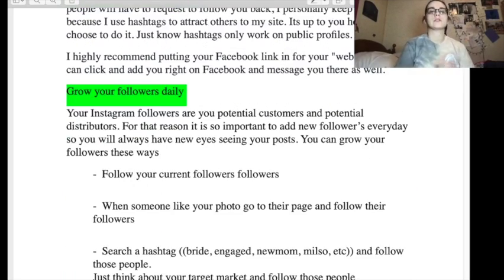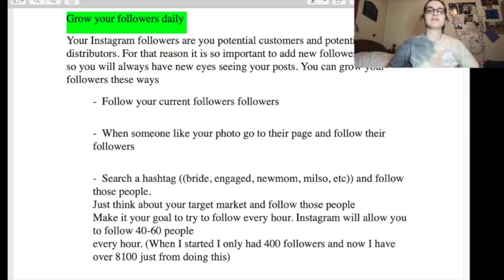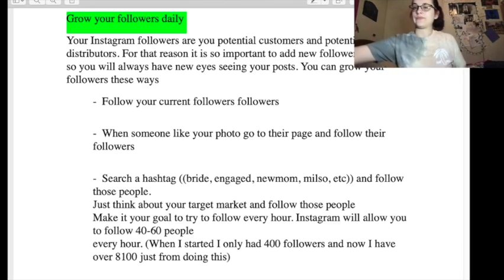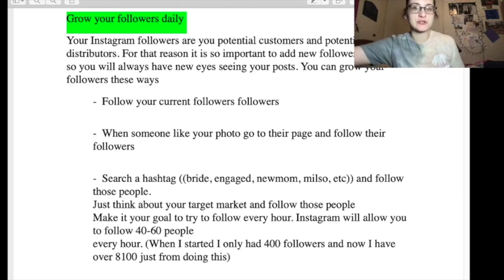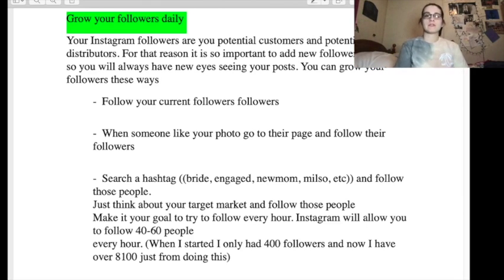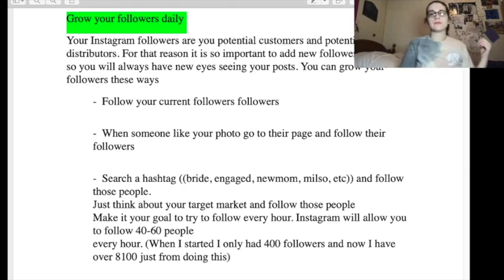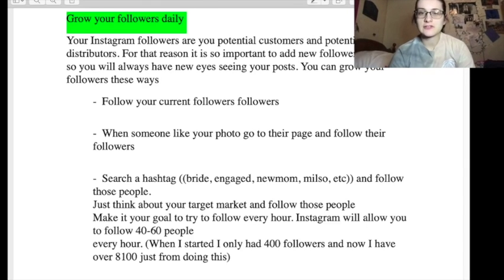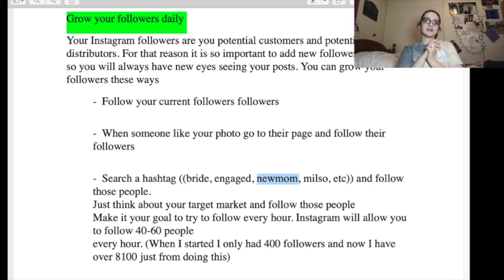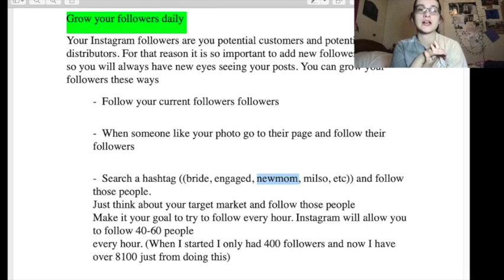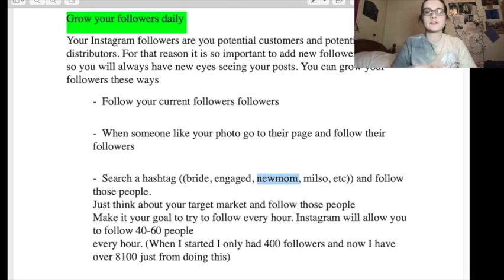Grow your followers daily — basically they're saying add whoever you want, as many people as you want. It doesn't matter how sketchy they look, doesn't matter if they don't fit your niche, just start adding people. They also say search for certain hashtags like 'bride,' 'engaged,' 'new mom,' 'milso,' and follow those people. The new mom hashtag really aggravates me — leave them alone, they just gave birth. They don't need your skinny wraps, they need to take care of their child.